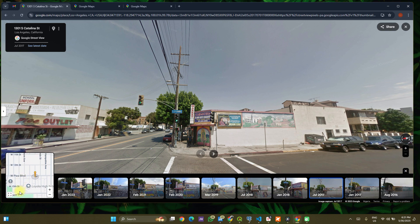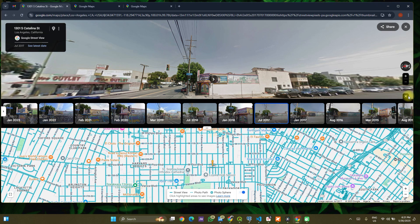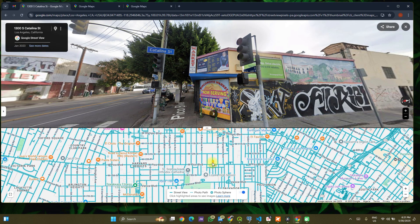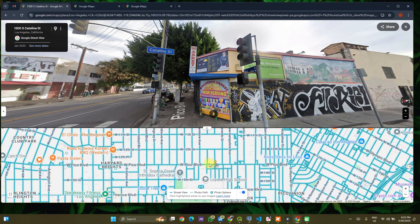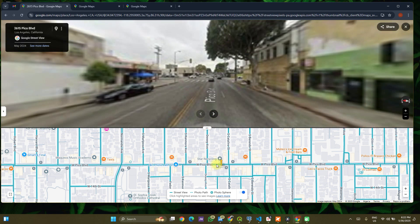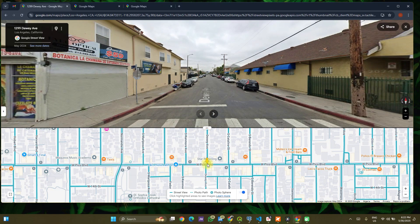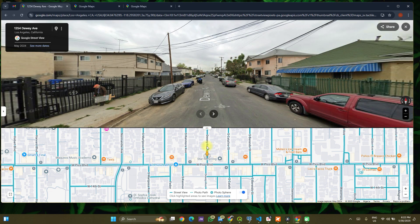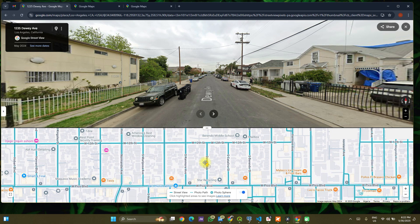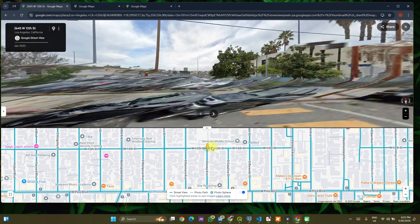Another thing you can use is the small mini-map window — let's expand it a bit. You can see where our pegman is. We are on Pico Bolivar. If you click here, you can literally take your pegman on a walk. Click at the junction and you can go into Dway Avenue. You could use this to take a stroll through the streets of Los Angeles, getting to 12th Street and beyond.